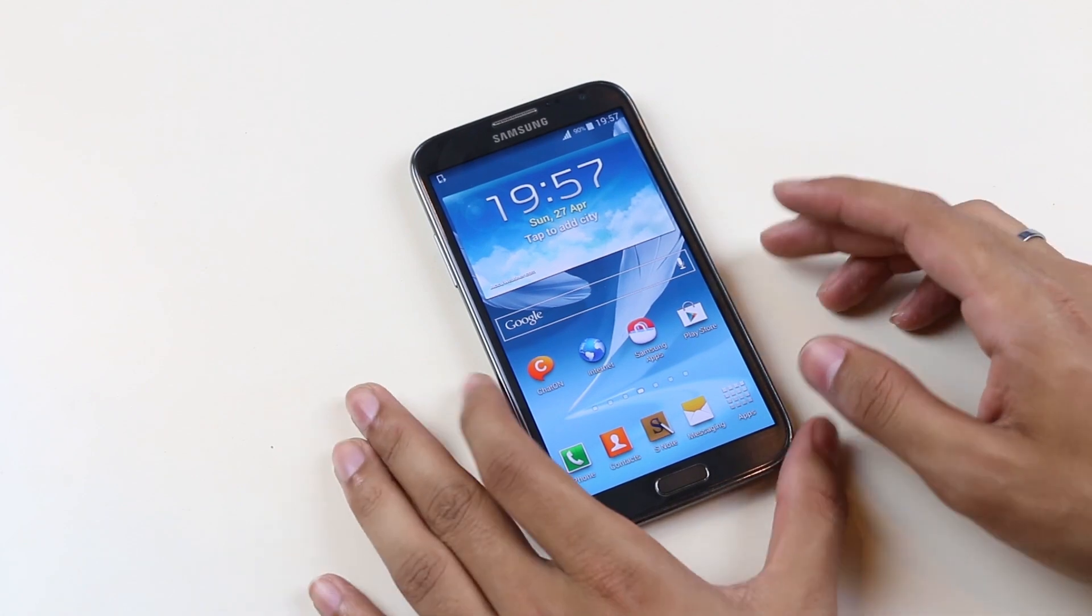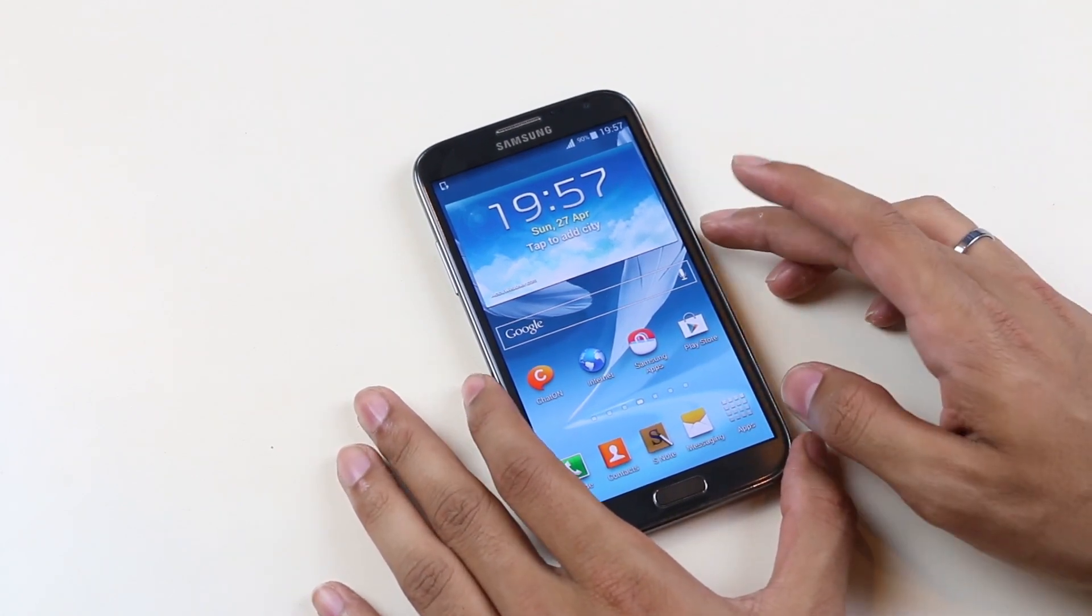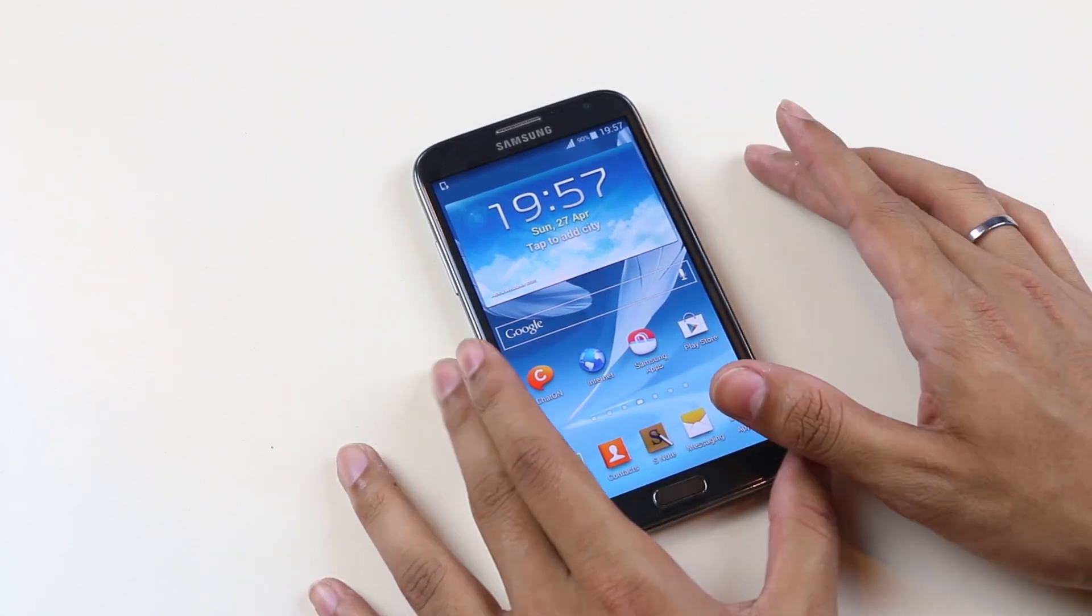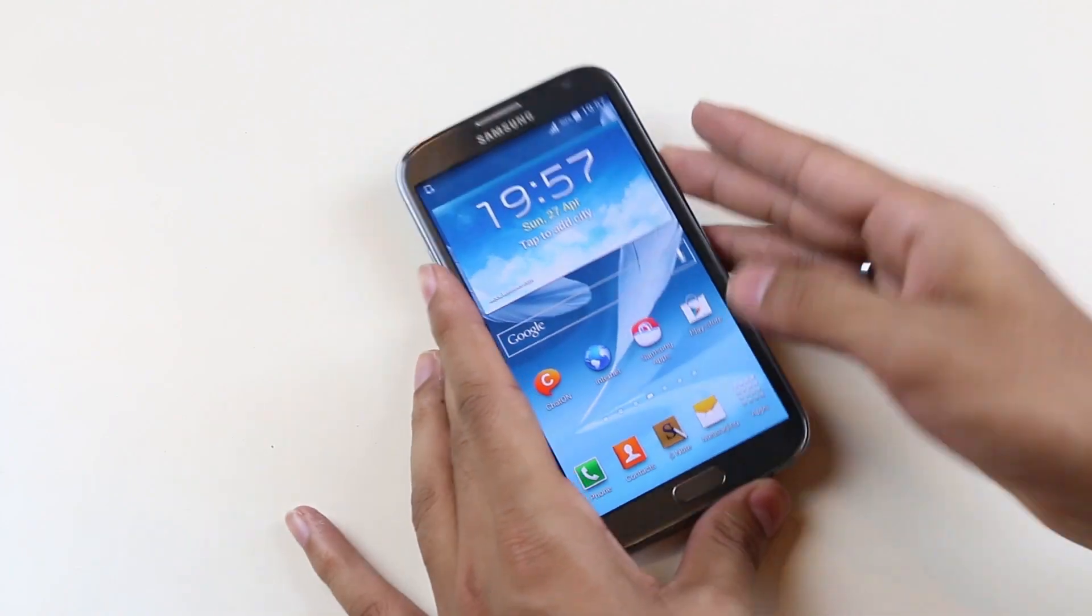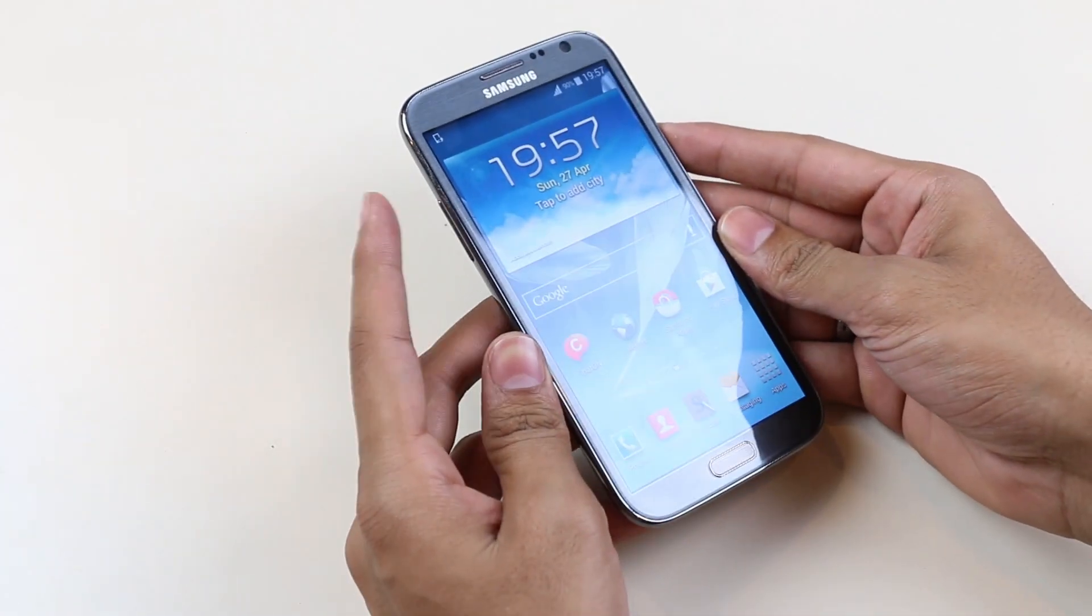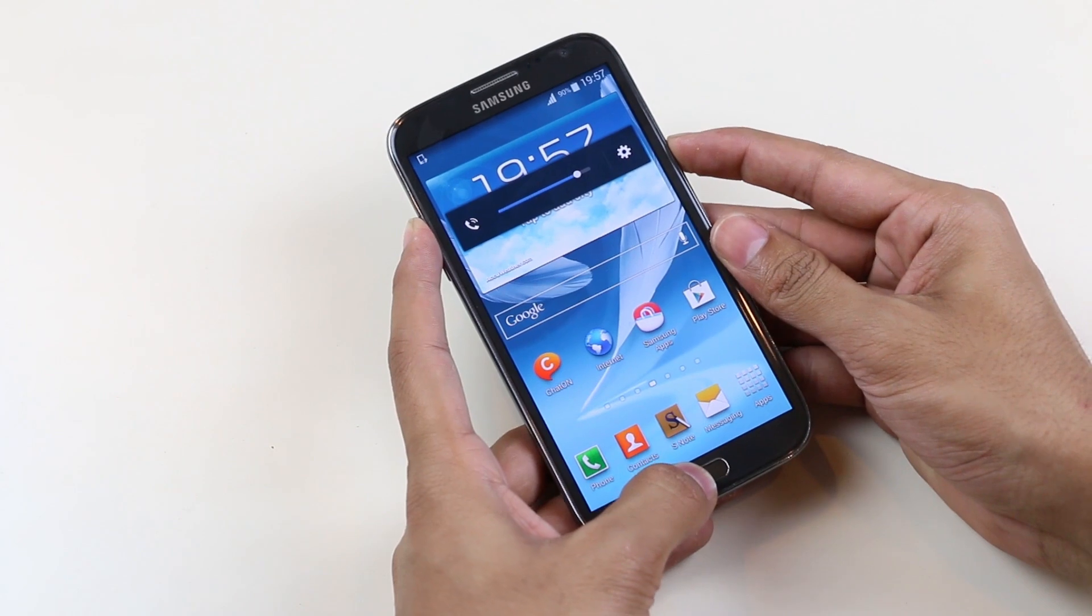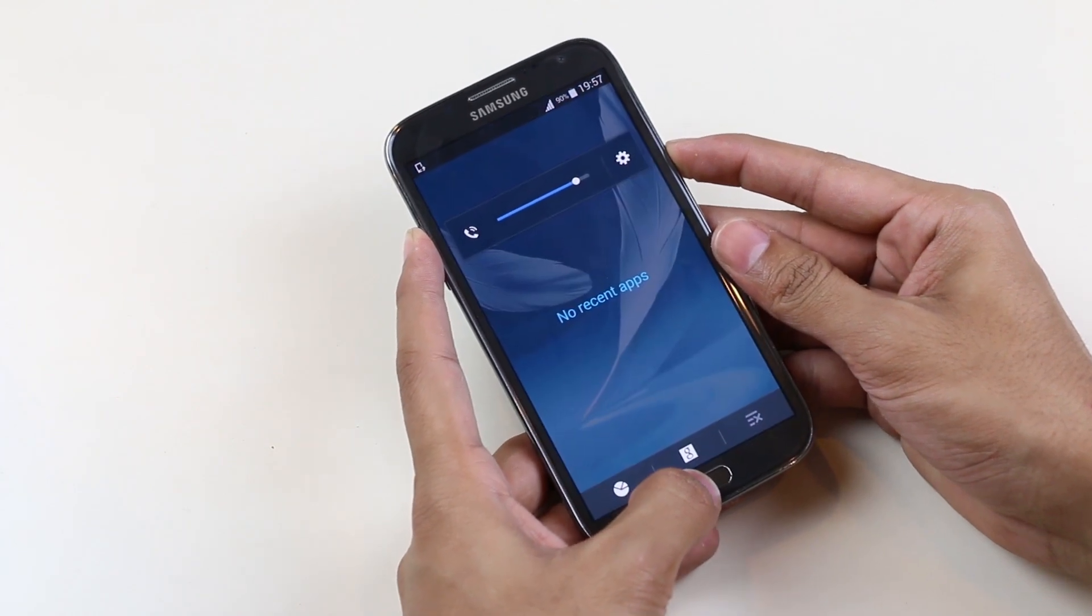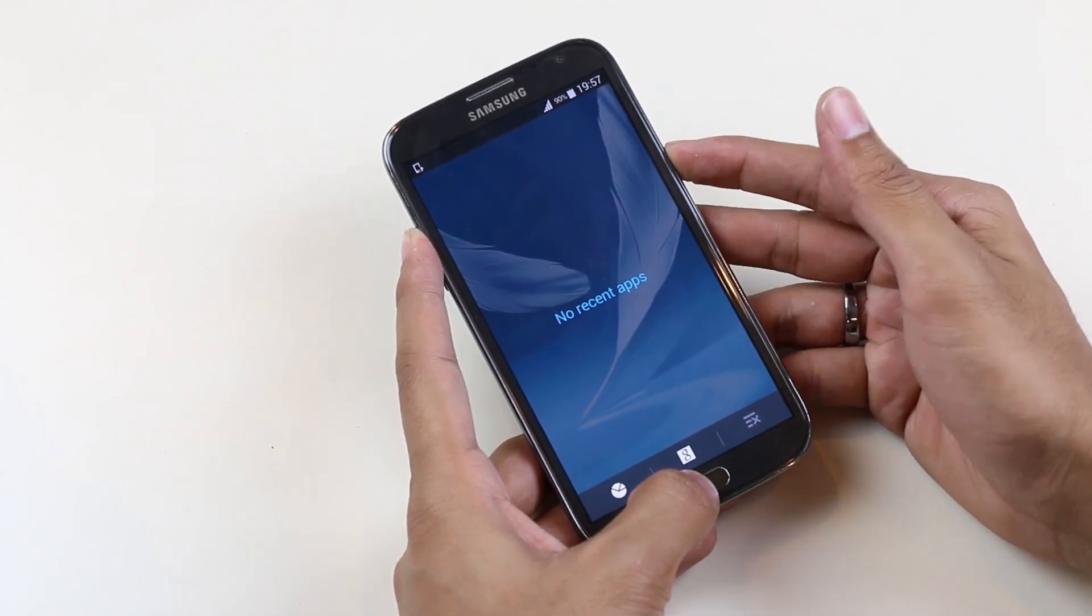So guys, we have successfully installed the custom recovery. Let's go ahead and update the SuperUser file. For that, hit the volume up, power, and the home button continuously until you see Galaxy Note 2 displayed on the screen.